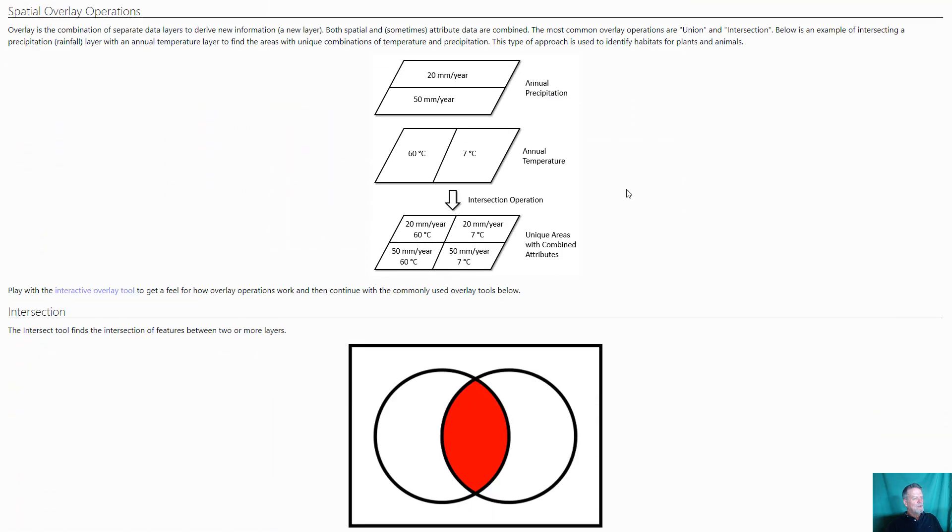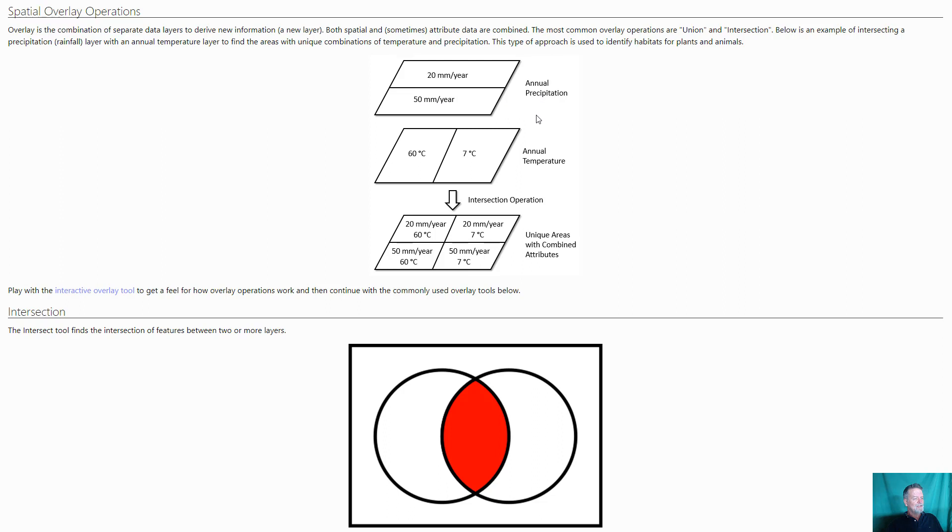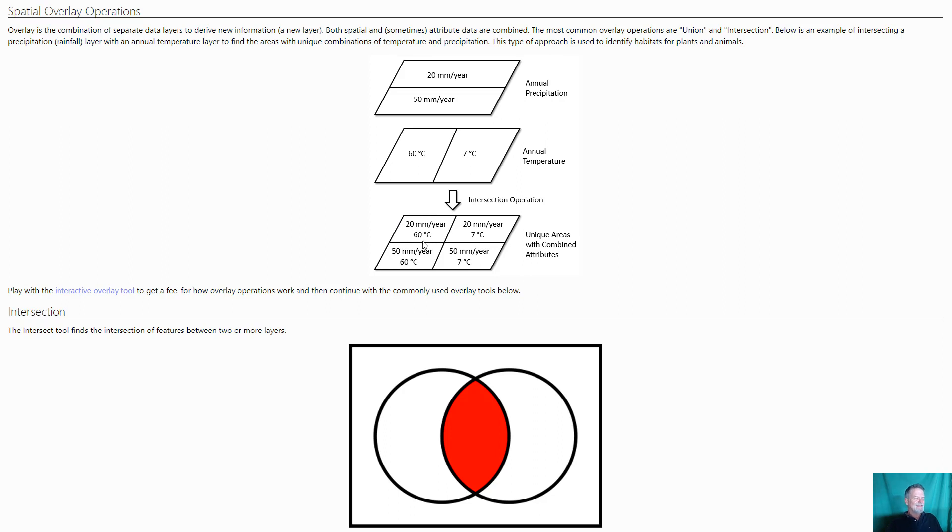Then there's a whole group of vector operations that we call overlay operations. The reason we call them overlay is because we tend to take one layer, like here I've got annual precipitation, and take another layer, annual temperature, and you overlay them together. Like here I've done an intersection operation, and now you've got a new layer that has, where it's 20 millimeters per year precipitation and 60 degrees centigrade. So it ends up overlaying these and combining different layers together.